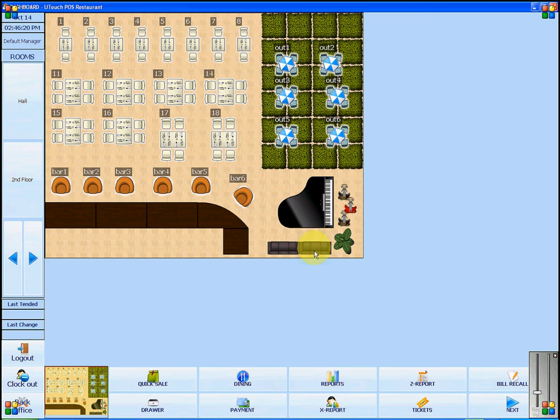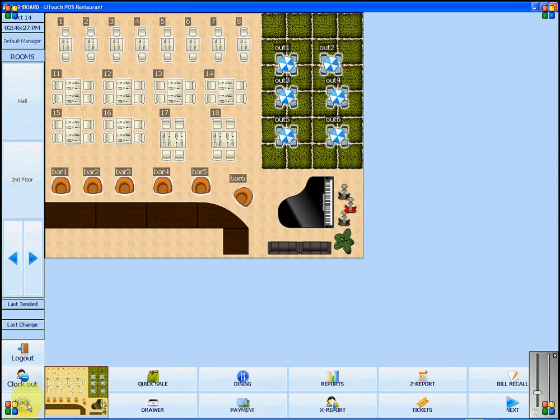Here are the steps to changing Utouch POS from restaurant version to retail version. First, you will click on Back Office, located in the bottom left corner.